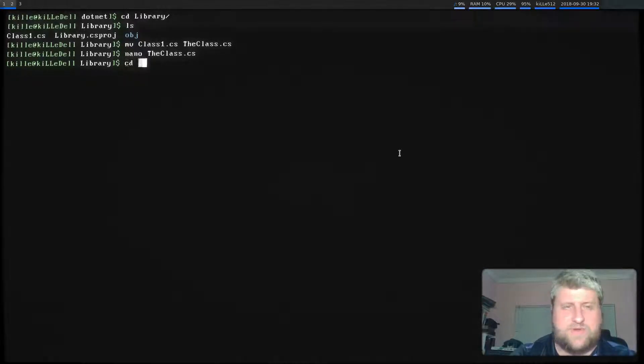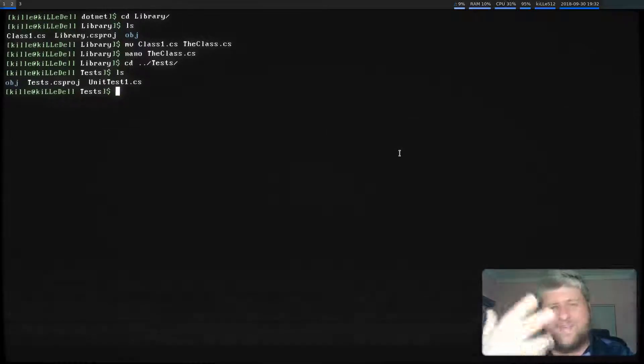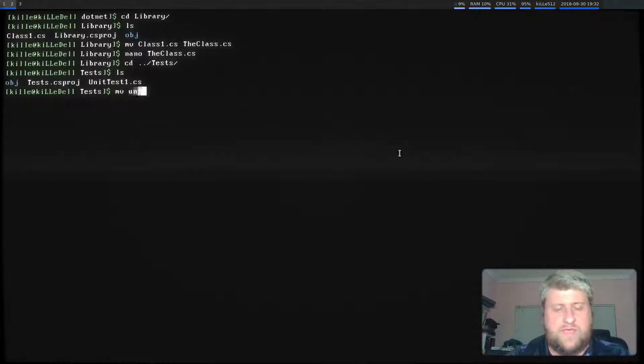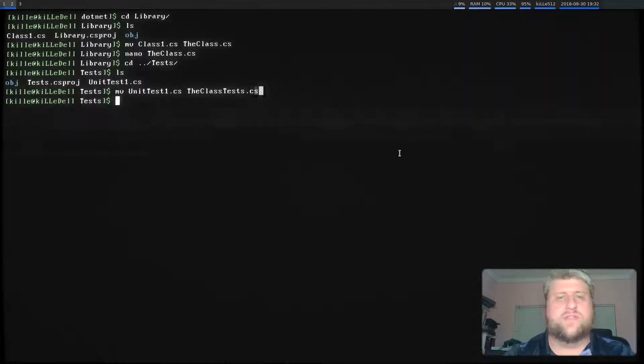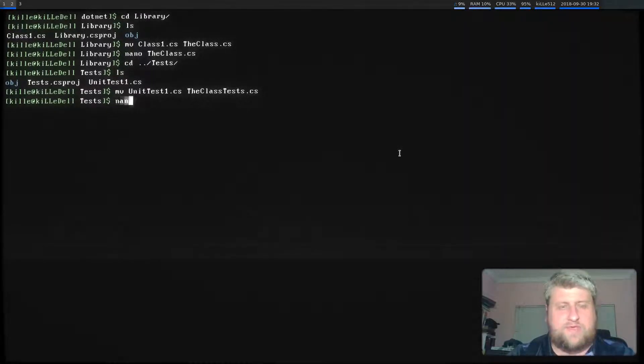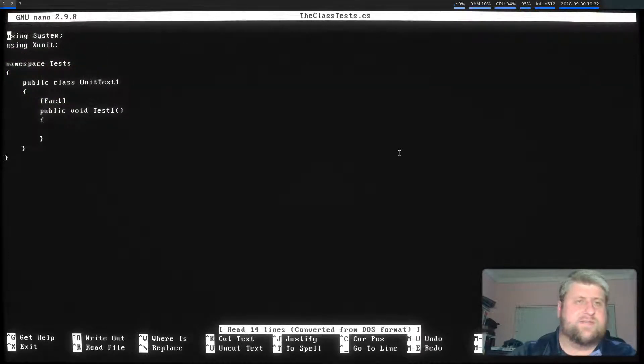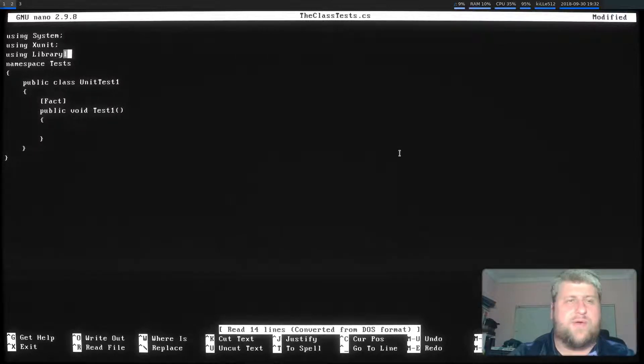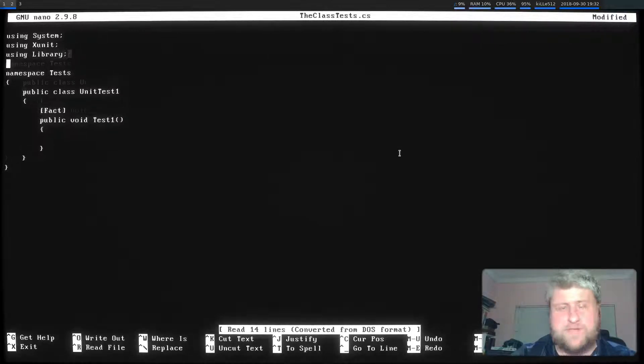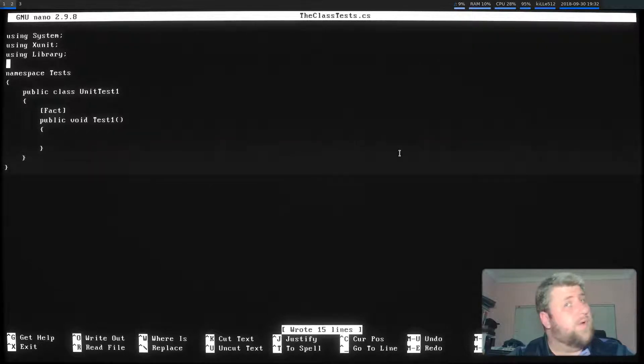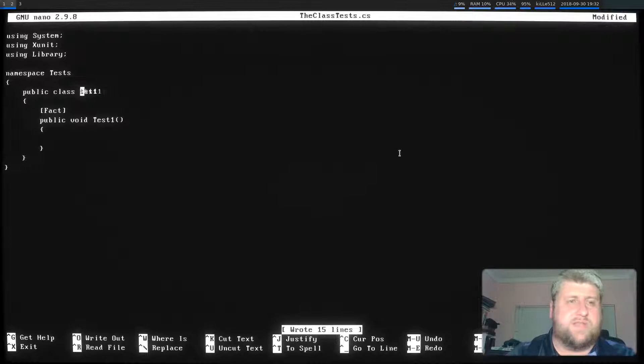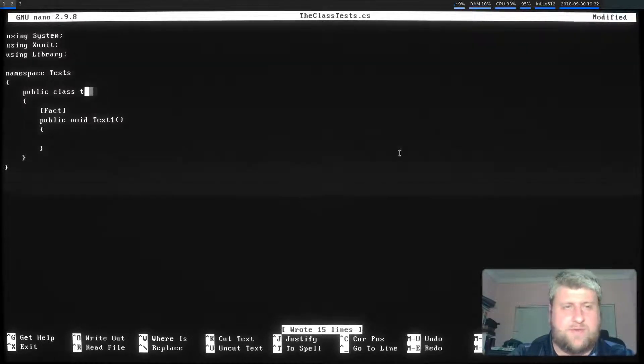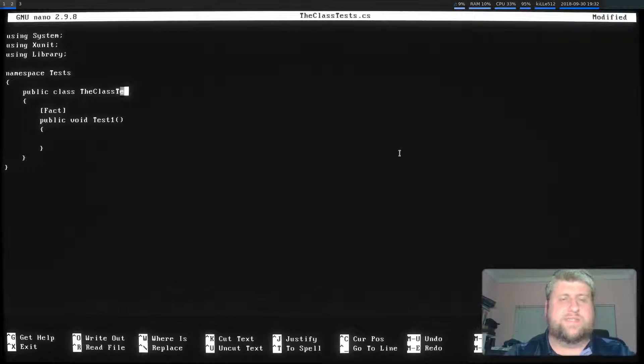Let's change directory into our tests folder. Let's list that. Again, unit tests, very generic. I want to rename that. I'm going to say move unit test one to TheClassTests.cs. And I'm going to nano TheClassTests. First things first, we need to add a reference to our library because otherwise the unit tests ain't gonna know what class we're talking about. But I'm just going to rename this public class to TheClassTests.